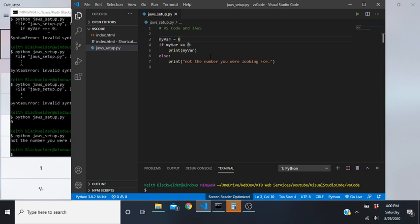A basic overview: first we're going to look at our voice settings and adjust those to speak all punctuation and make sure the capital pitch change is 100 percent. Then we're going to navigate over to Visual Studio Code.